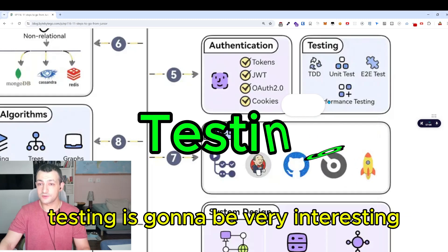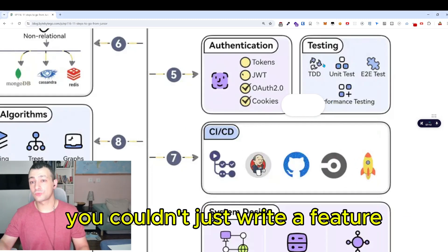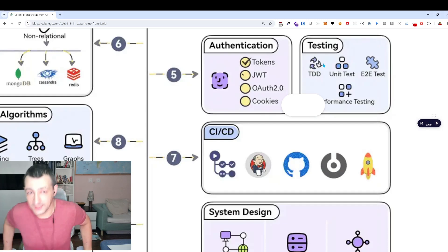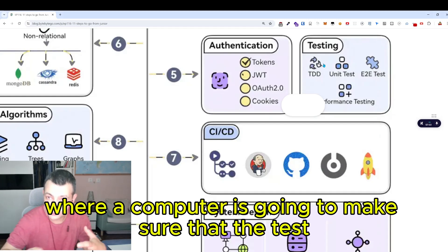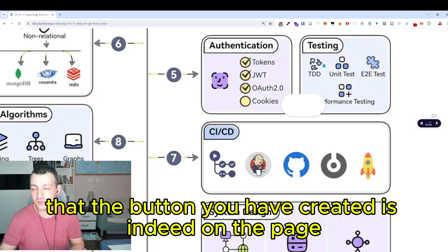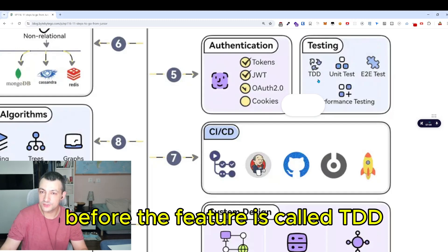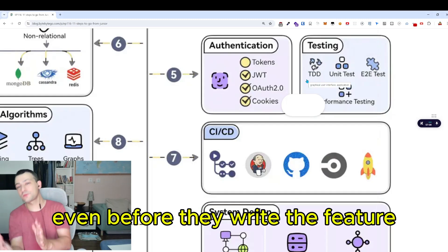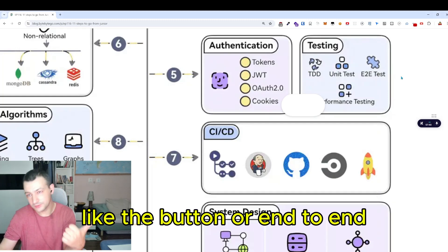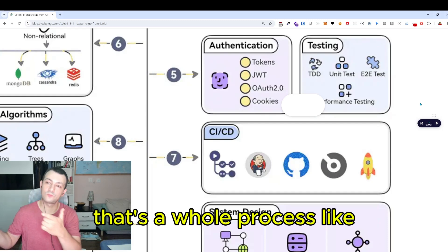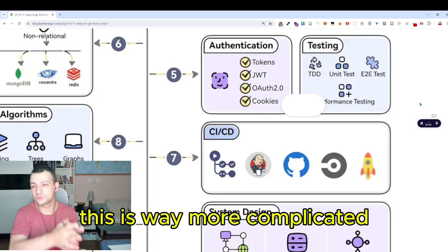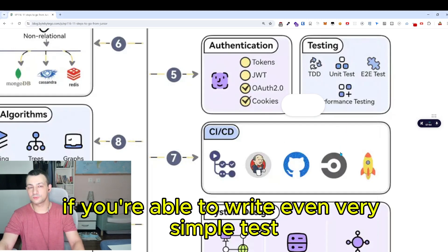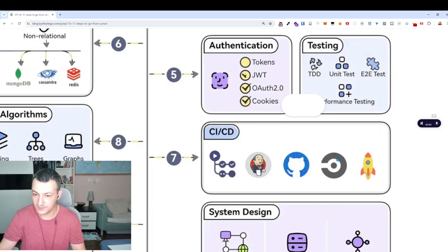Next: testing. At a previous company, you couldn't just write a feature — if you wanted a button on the website, you'd also have to create a test that runs at regular intervals, where a computer checks that the button is on the page. This way of writing tests before the feature is called TDD, Test Driven Development. Tests can be unit tests — testing one small thing like a button — or end-to-end, simulating a full user flow like logging in and buying something. For now, look into TDD and unit tests. It's pretty quick to learn.